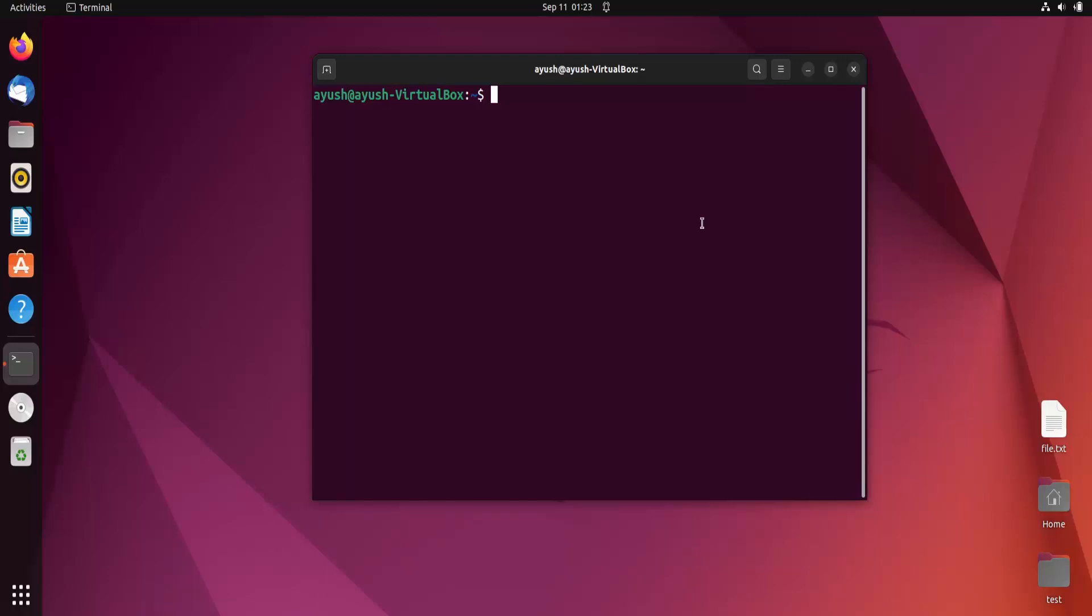In this video we are going to learn about one of the most important commands, the MTR command. Basically, MTR is a combination of two commands we learned in previous videos: ping and traceroute. We will see both features of ping and traceroute in this single command.